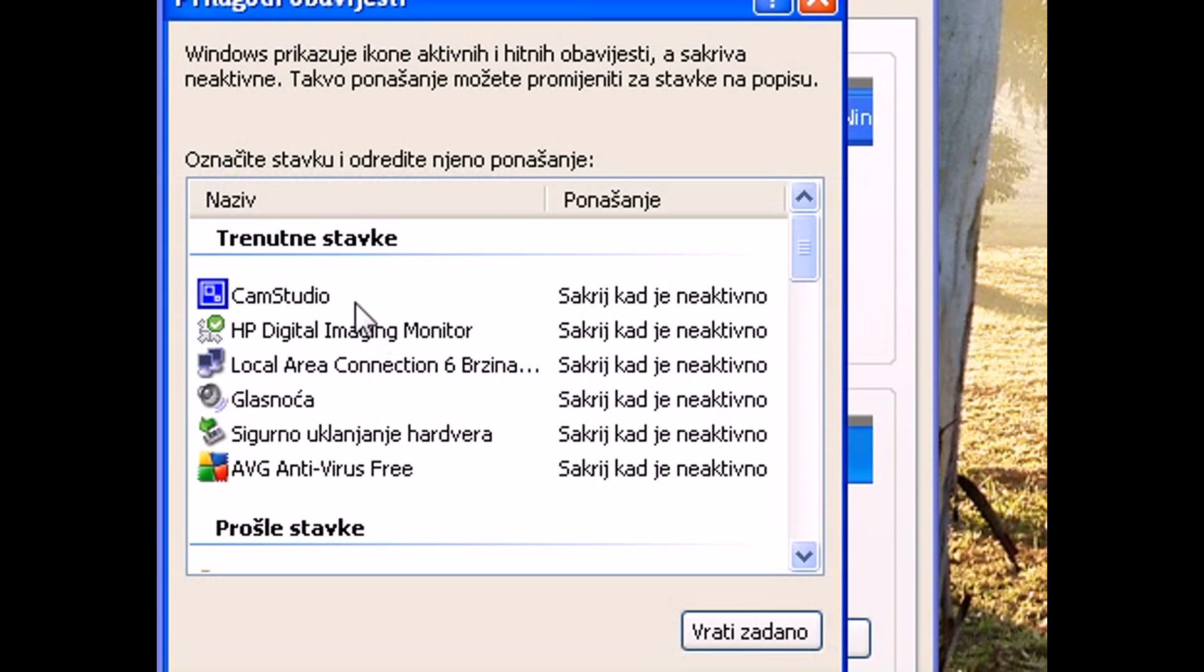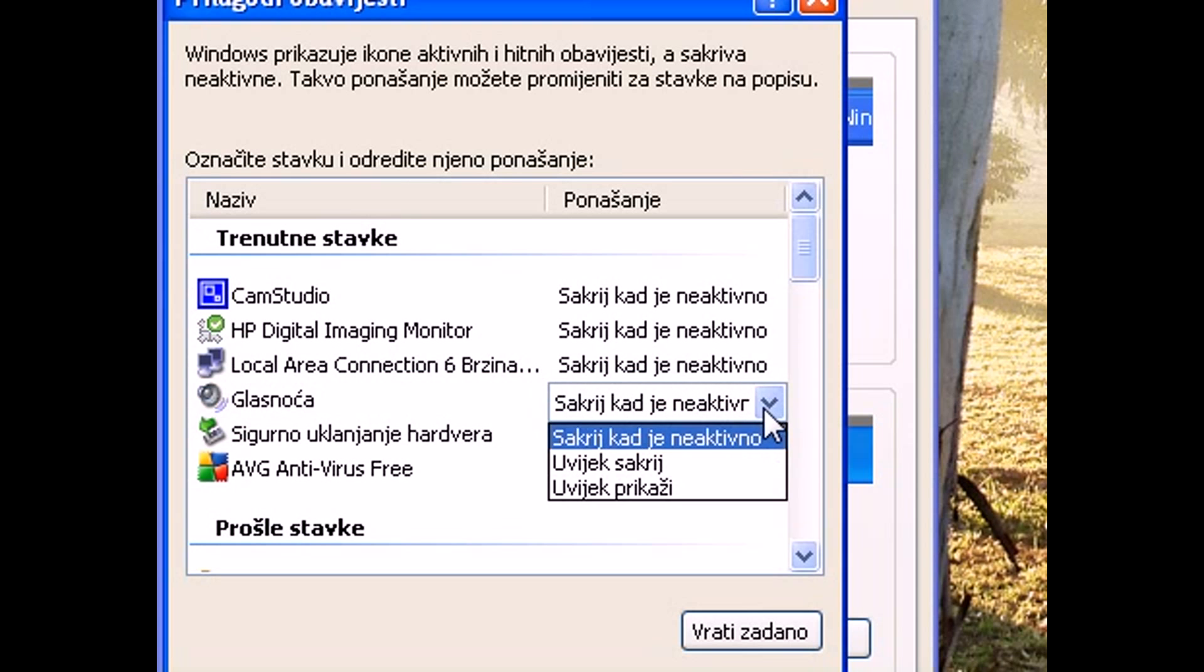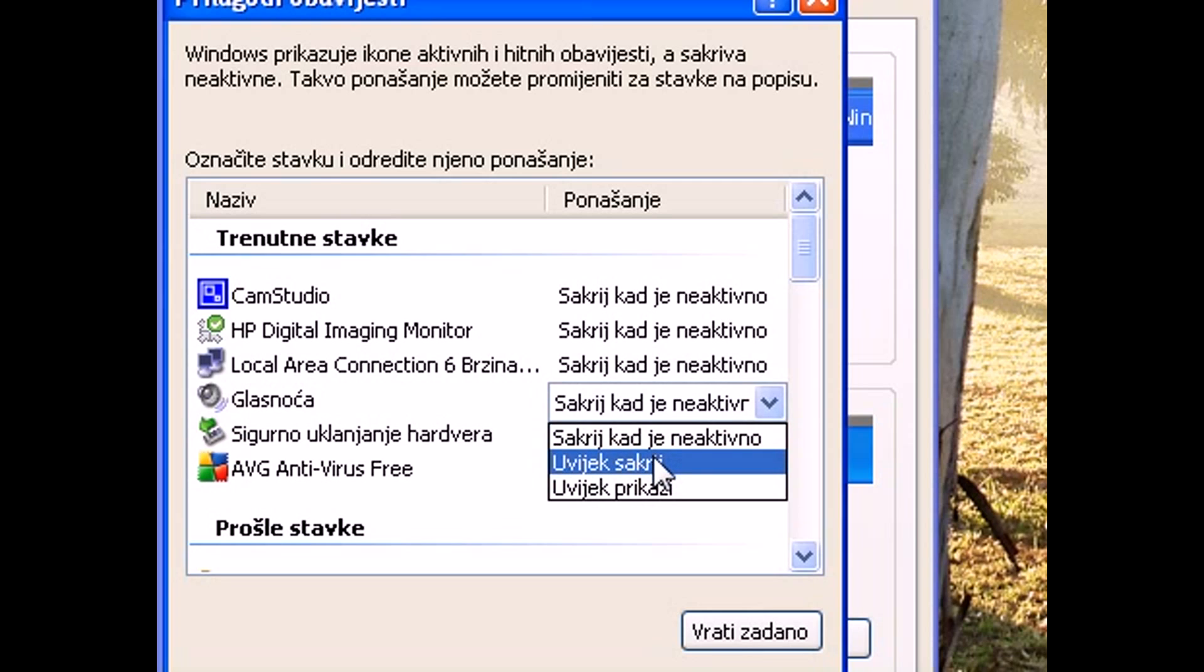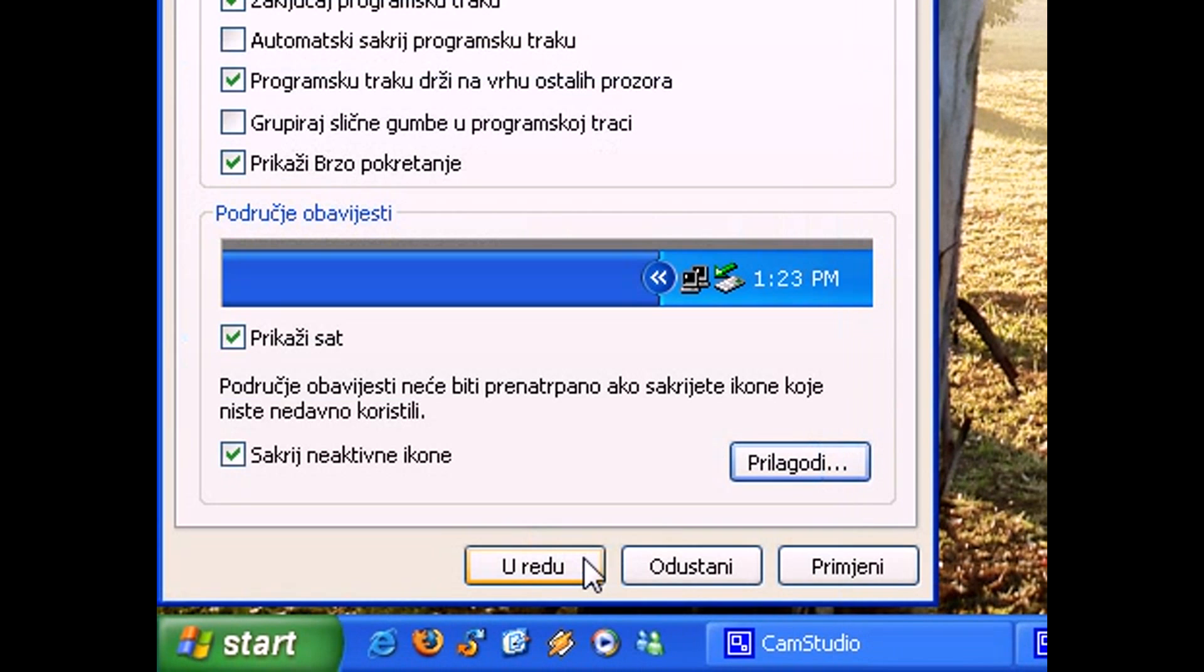Here you'll have a list of icons, and you can set them to only be hidden when they're inactive, you can set them to always be hidden, or to always be shown. So I'll set my sound and volume icon to always be hidden, and click OK.